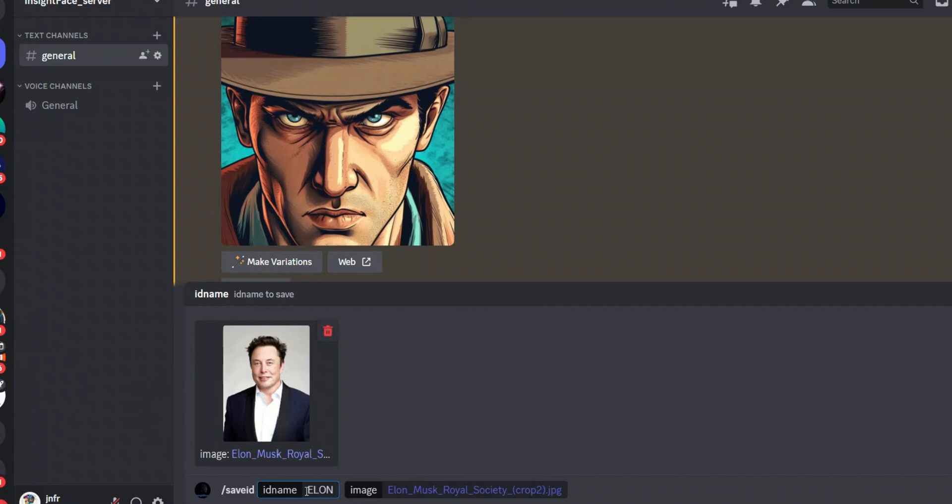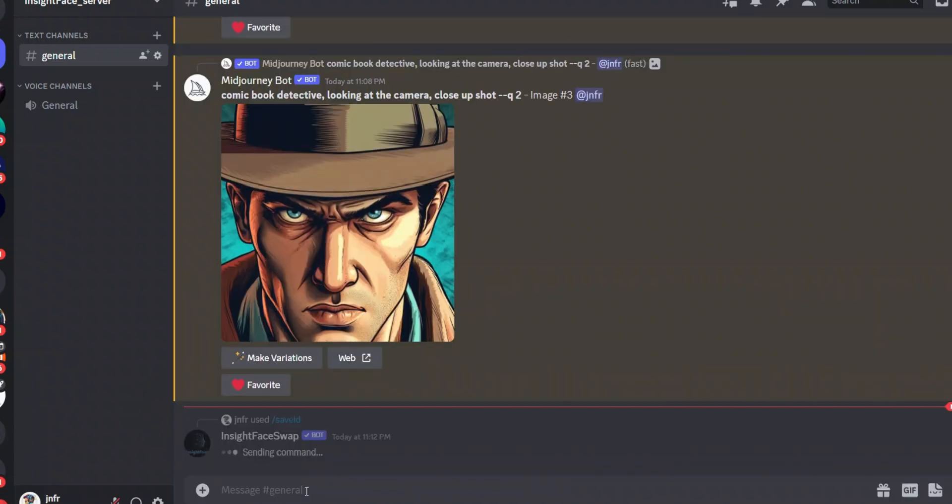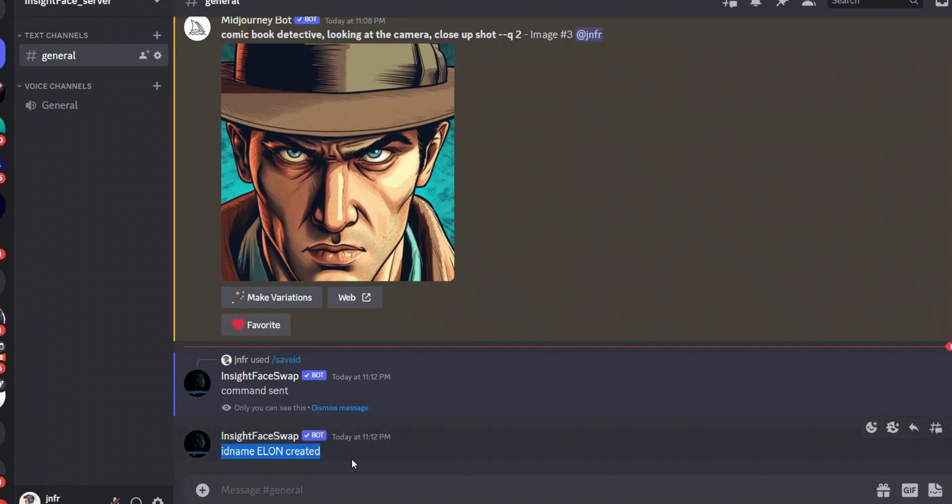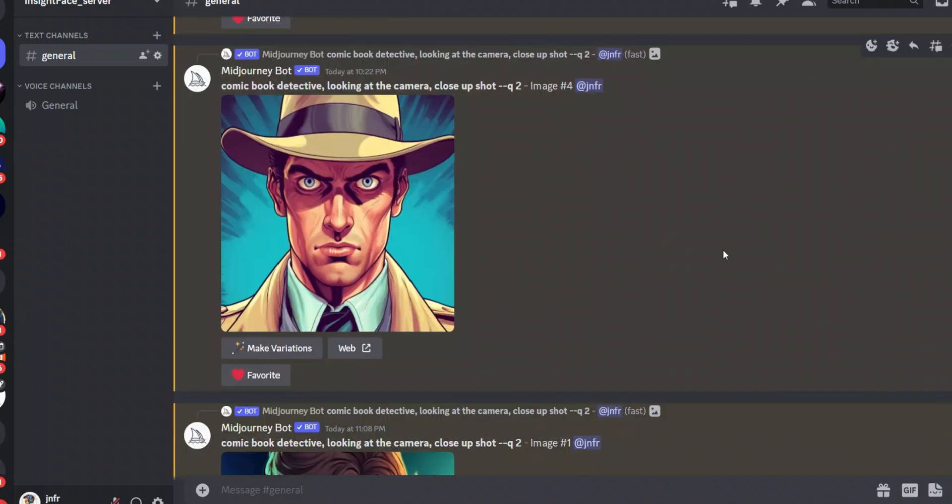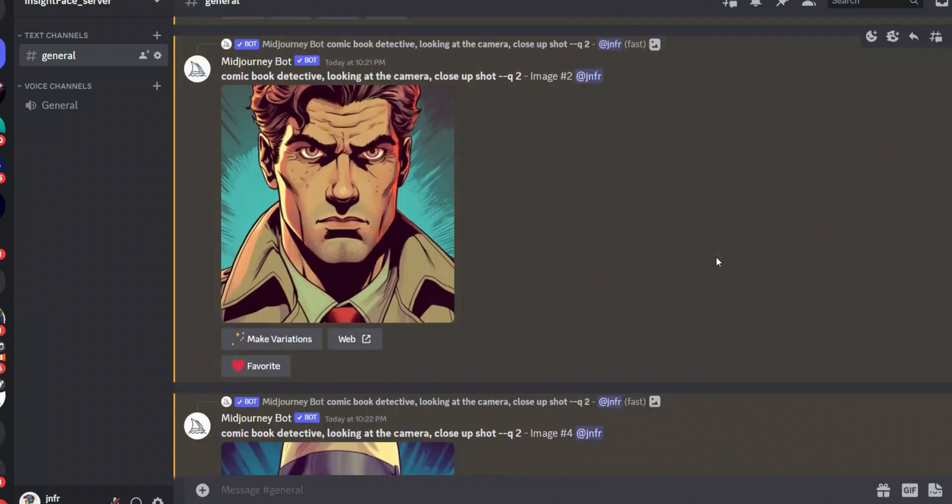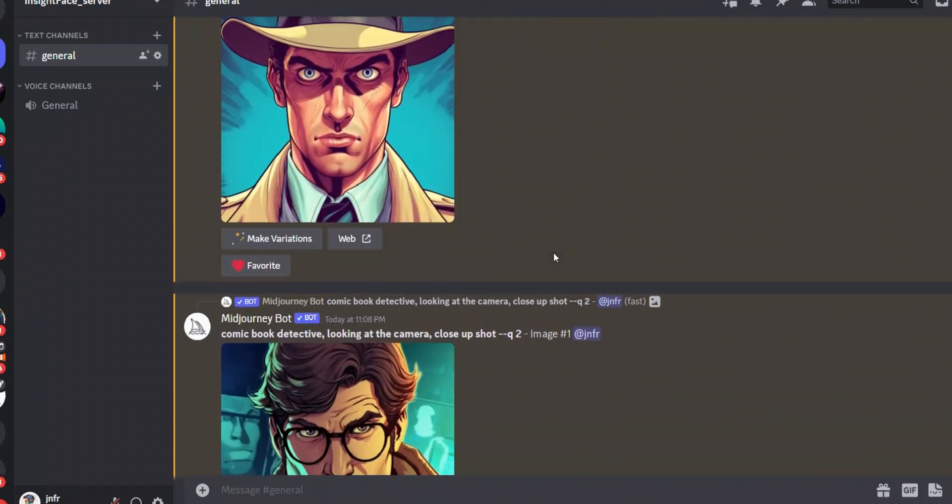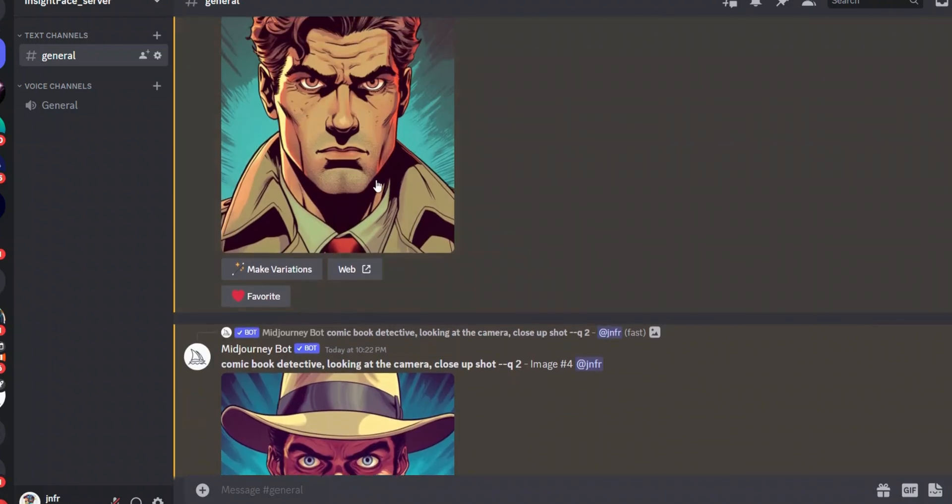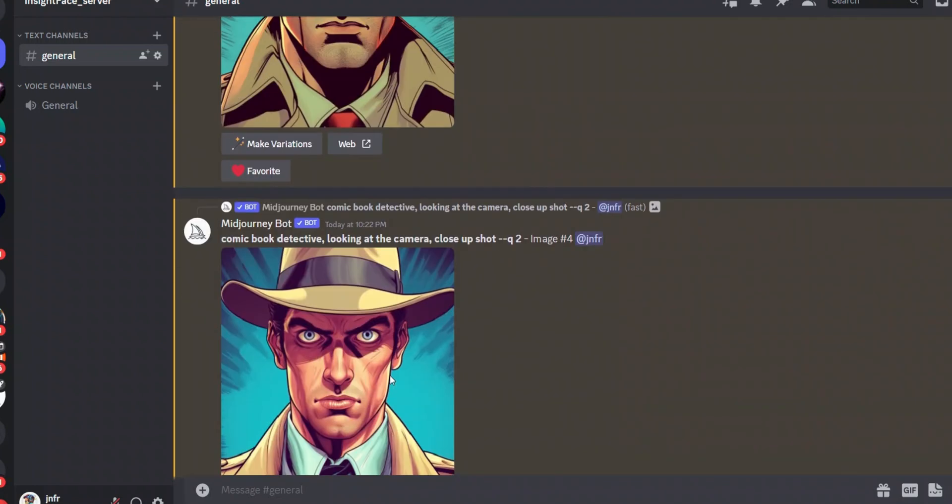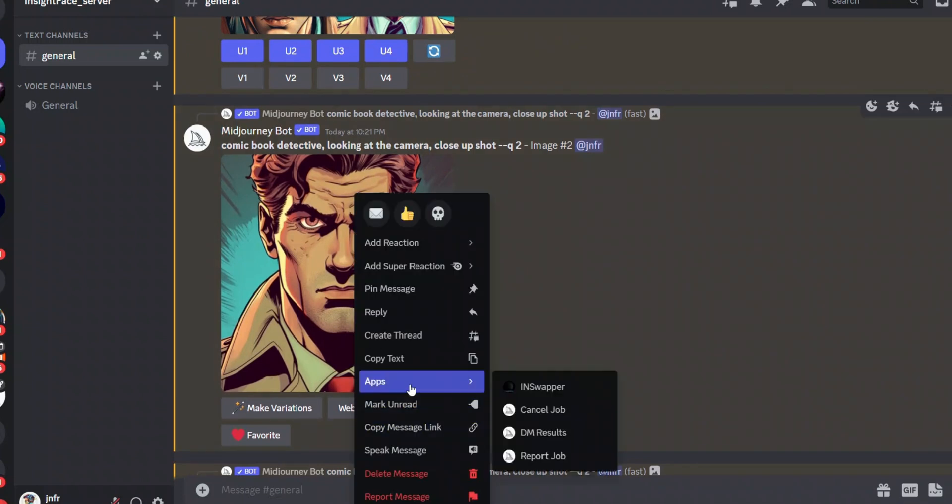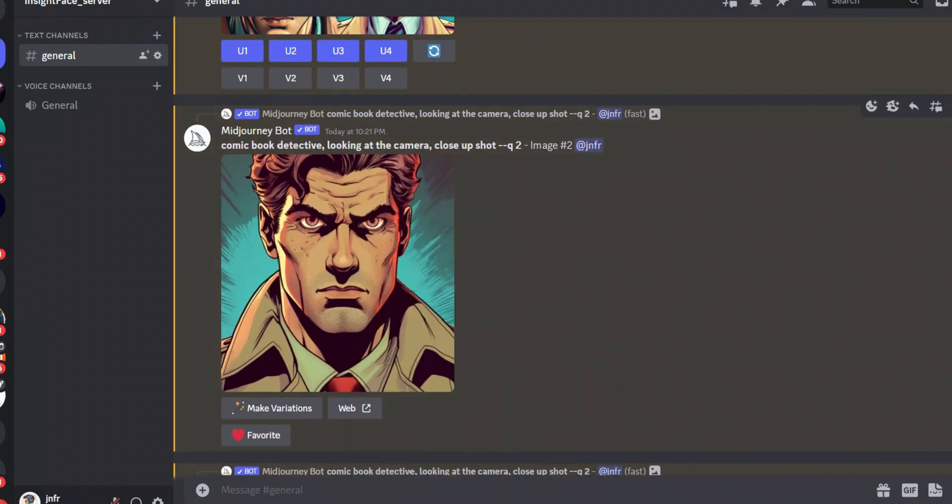So all you need to do is simply drag the image, and let's give it a name. So I'm going to just call it Elon, click Enter, and let's see what happens. So it says name ID Elon created.